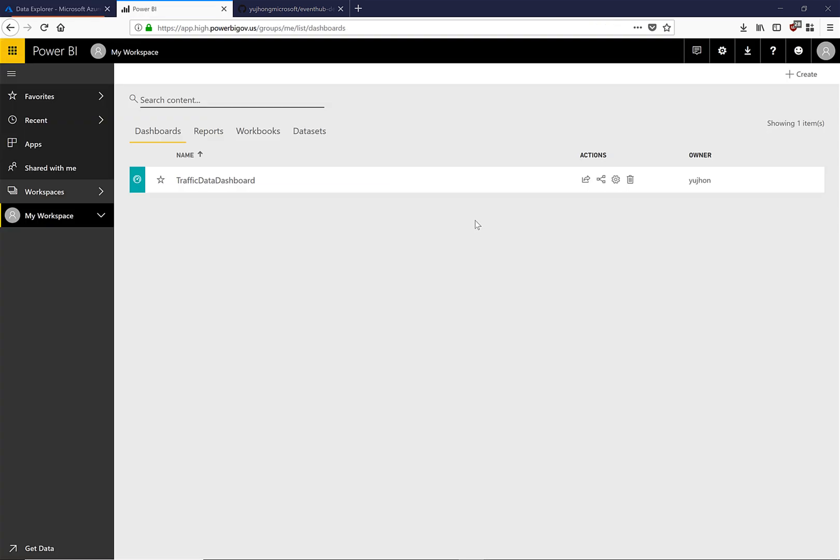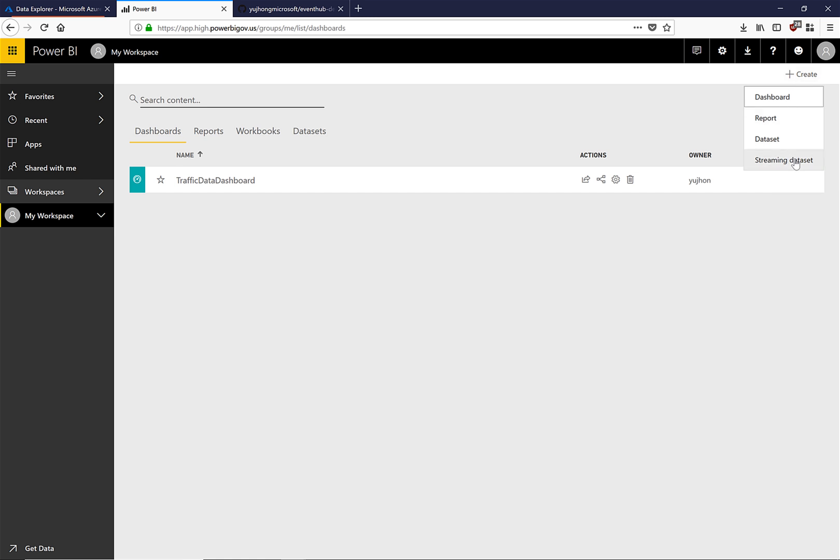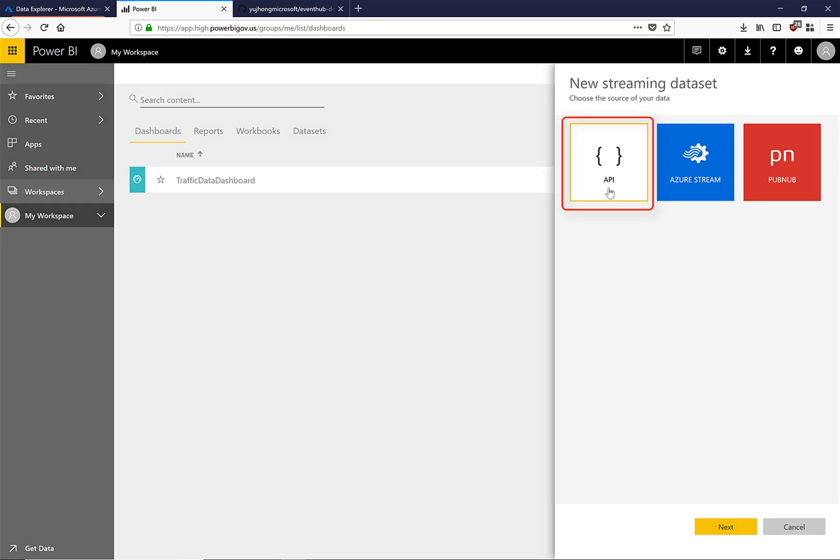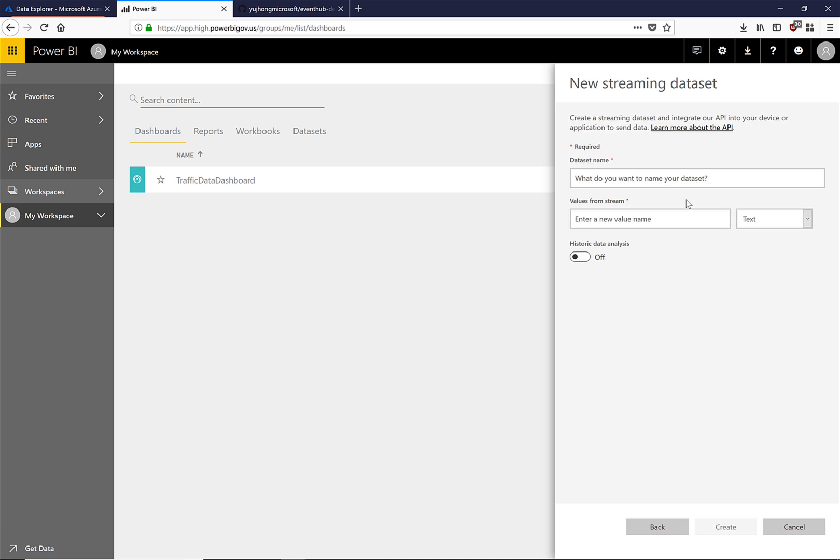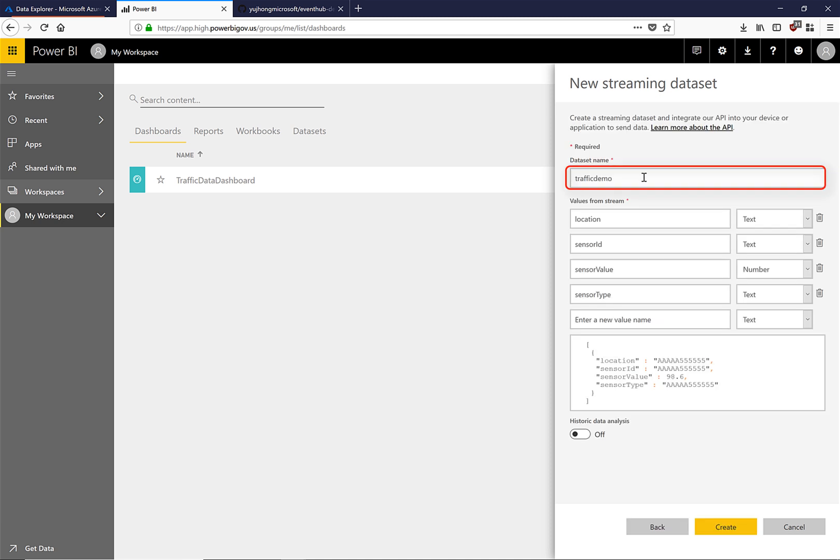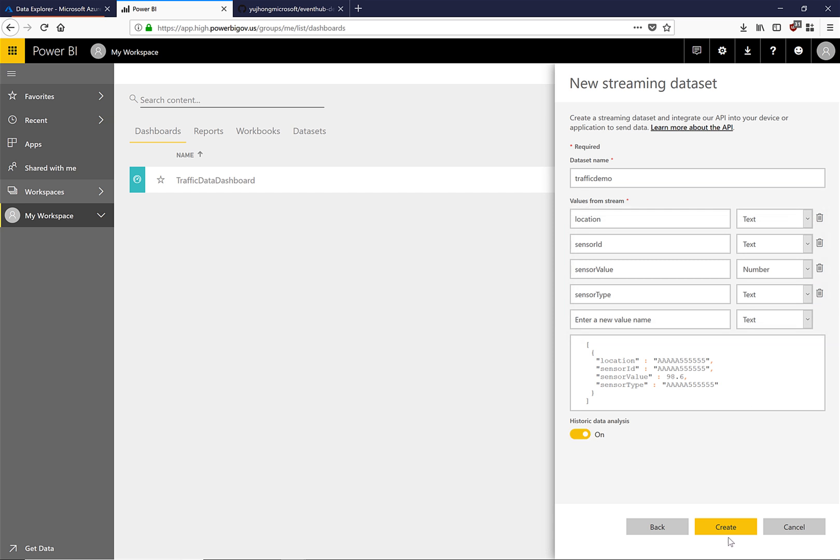Power BI is a powerful tool that will allow us to visualize our data. We can build reports and dashboards from live streaming data. In order to do that we need to create a streaming data set. Here we will click on the streaming data set. Choose API. Here we have set the name for our streaming data set as well as a data value for the user. We will be sent to our stream. Now let's click create.